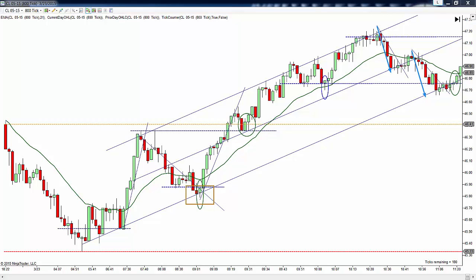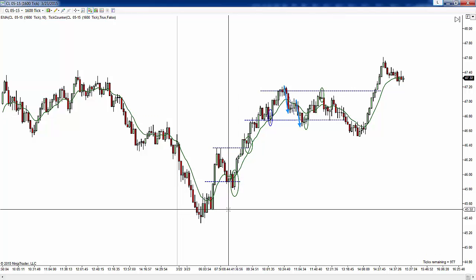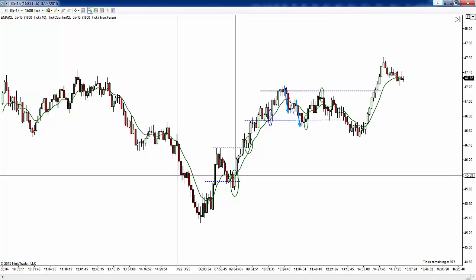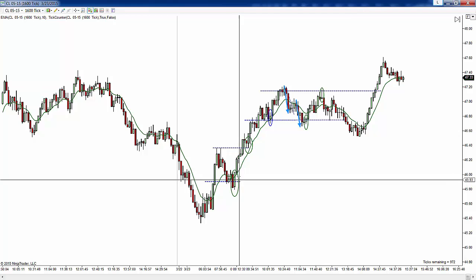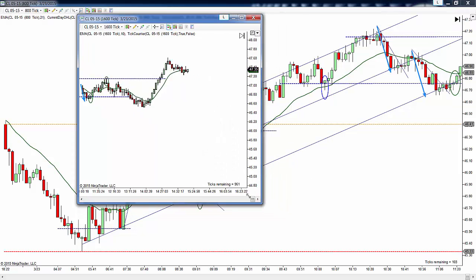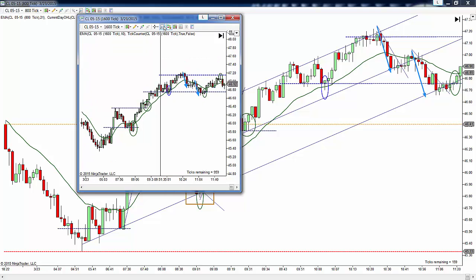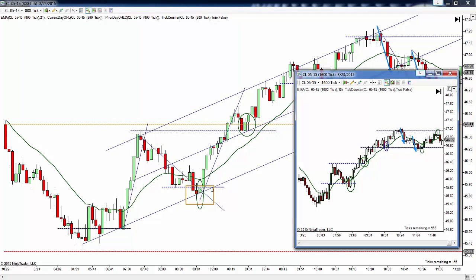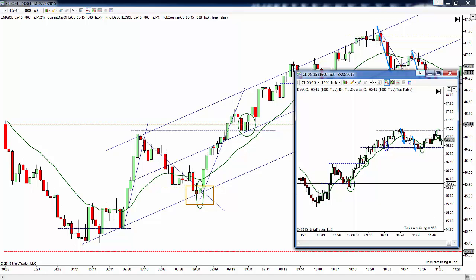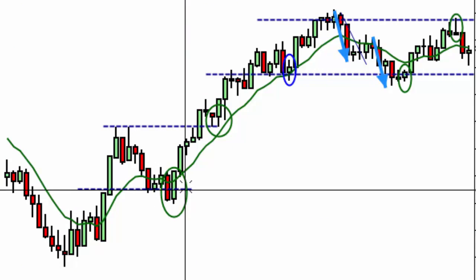I marked these same areas off on this chart, and this is 1600 ticks - a higher time frame, twice the amount of ticks. So this is the same area; I've got the lines in the exact same spot as on the other chart. On the 1600 tick chart, you can see this pullback, the first pullback, and then the second pullback corresponding to the same area.